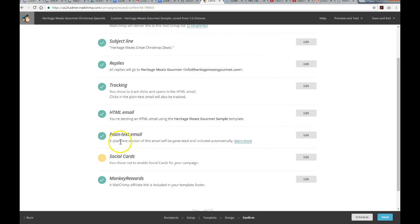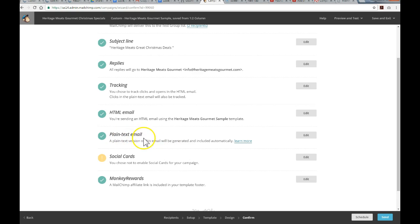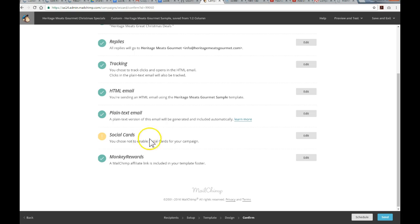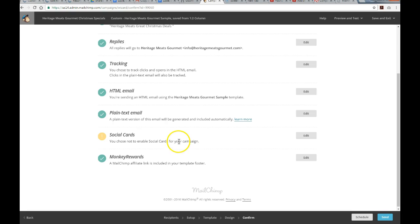There's an option for plain text email. Some people are pretty rigorous with their security with their email. So, no images will get through. So, this just gives a plain text email option for people. And then, just getting into these social cards. I did not enable these, but they're definitely very handy. And I would recommend using those. Getting your Twitter and your Facebook account set up when you're sending these campaigns.